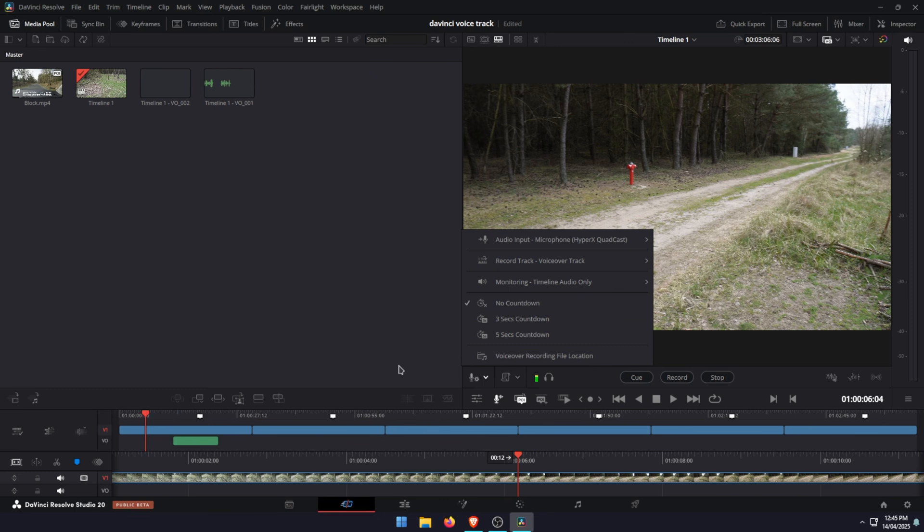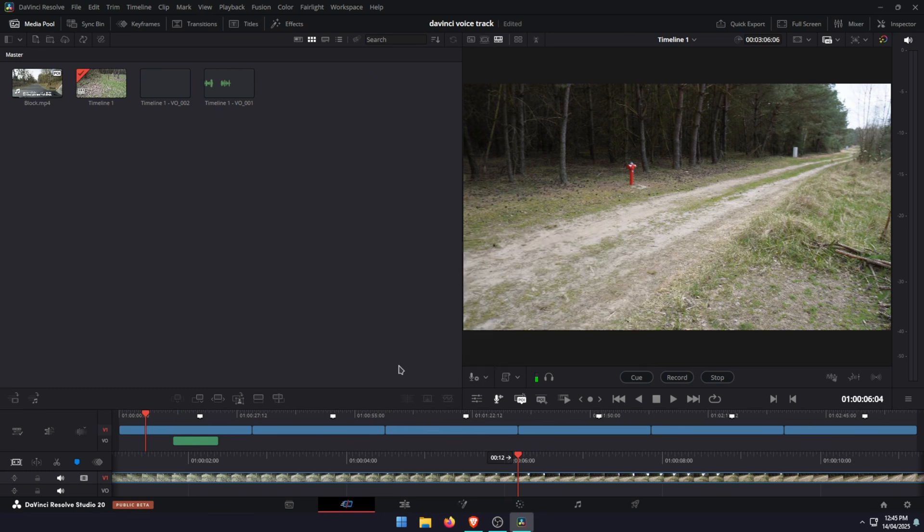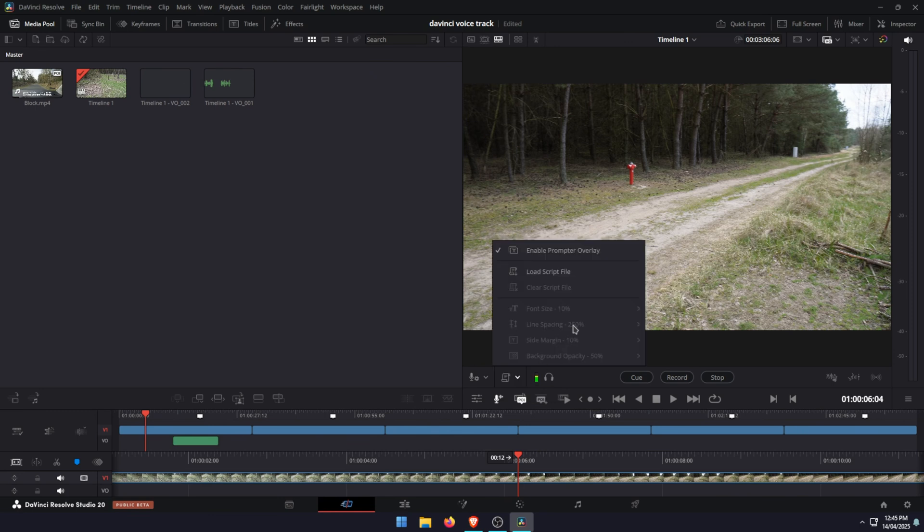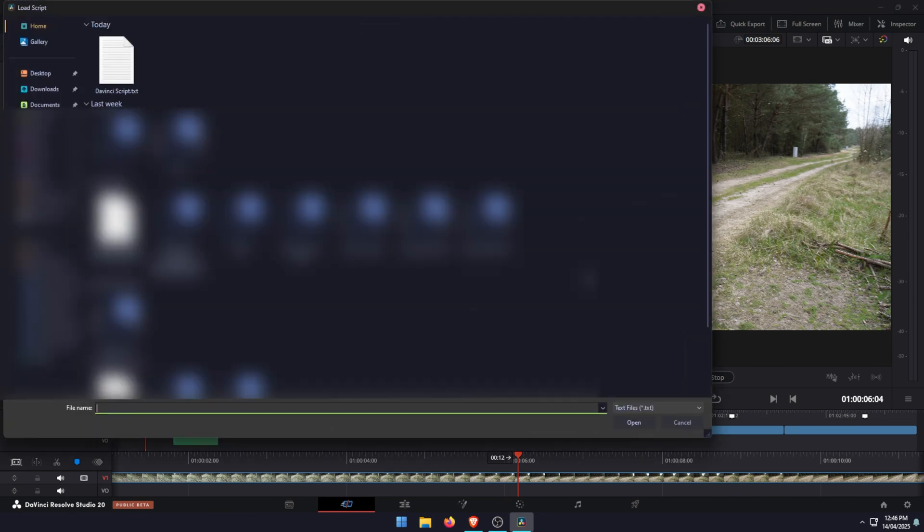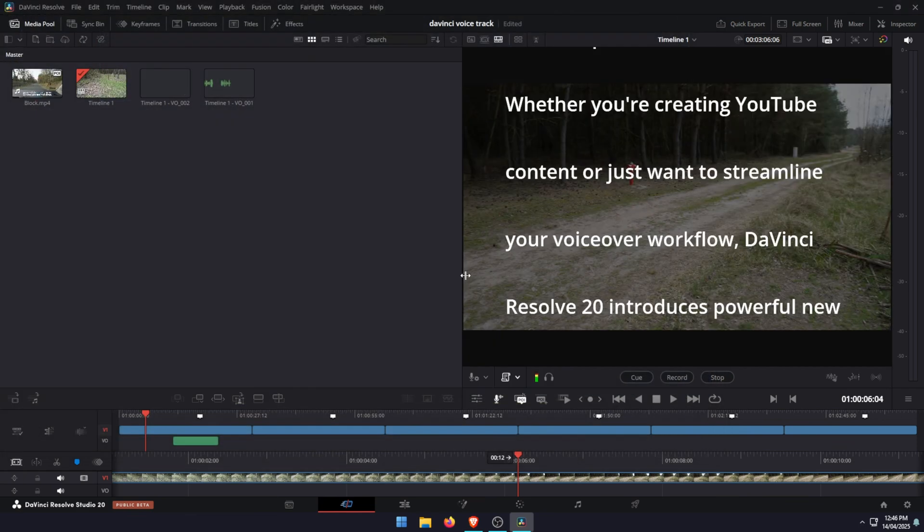The next thing here is also scripts. You can click this icon right here and see the script menu. This will essentially bring up a little teleprompter for you, so you can enable it or disable it. Then you can load in a script file, which is a standard text document. You can't use a Word document, you'll need to use a text file from Notepad or something. You can import that and it will give you your script on screen.